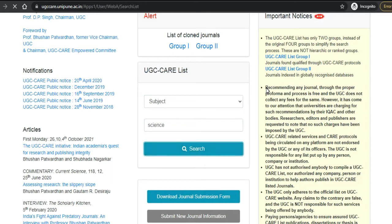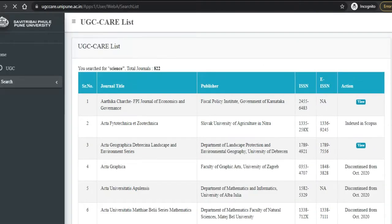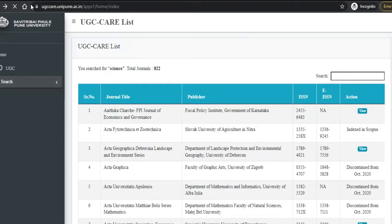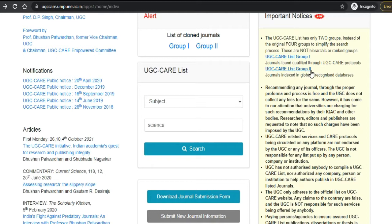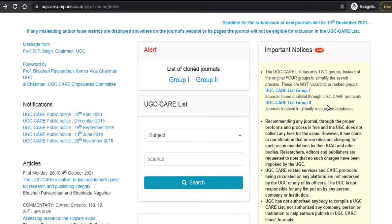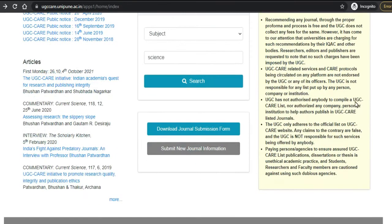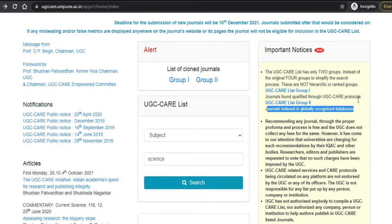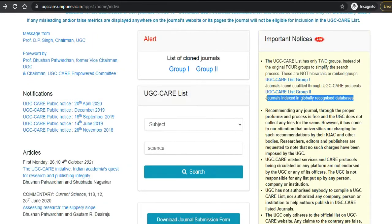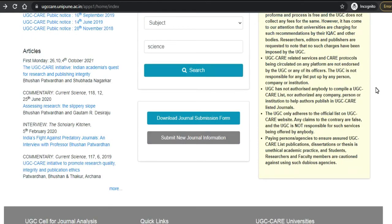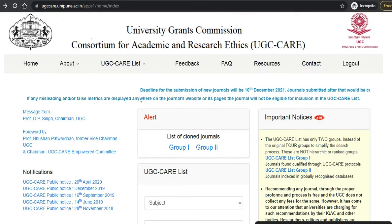Before we go further, I need to discuss a very important thing. There are two groups of journals defined here — Group One and Group Two. Group One means these are journals listed by the UGC portal only. Group Two means journals which are in globally recognized databases like Scopus and Web of Science. These journals are also considered as UGC CARE listed journals, but that journal must be active in the Scopus or Web of Science website, otherwise it will not be counted as a UGC CARE listed journal.